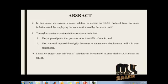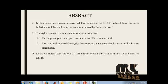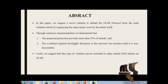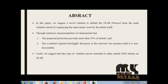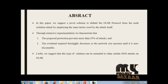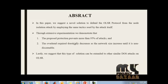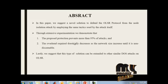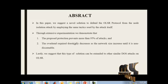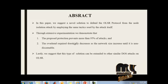The overhead required drastically decreases as the network size increases until it is non-discernible. Lastly, we suggest that this type of solution can be extended to other similar DoS attacks on OLSR.